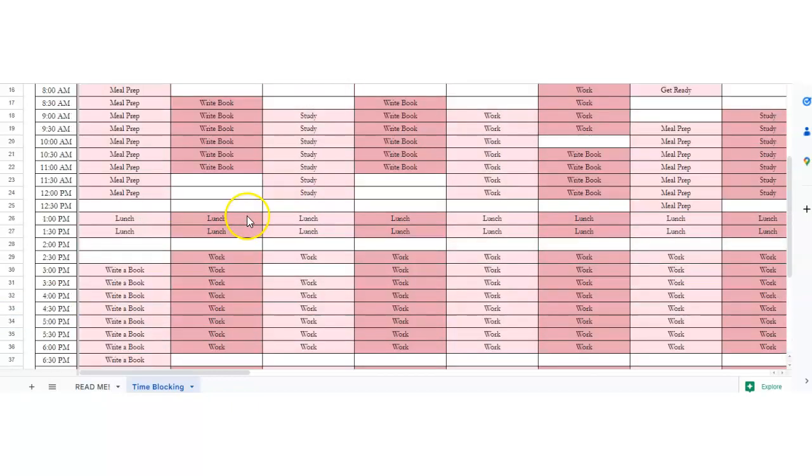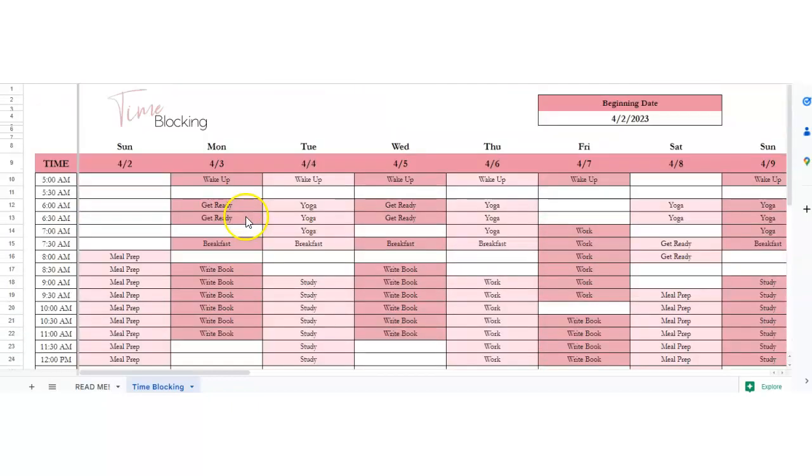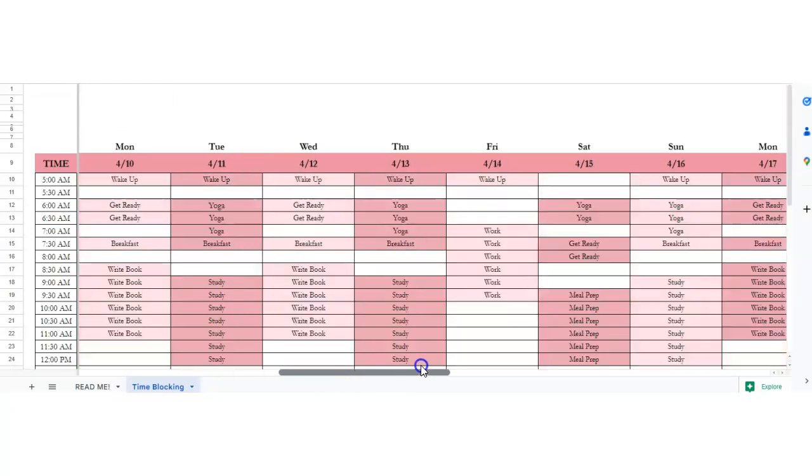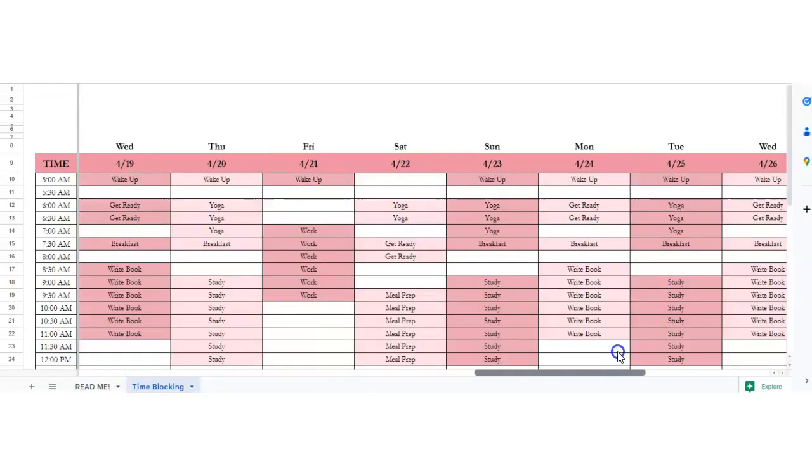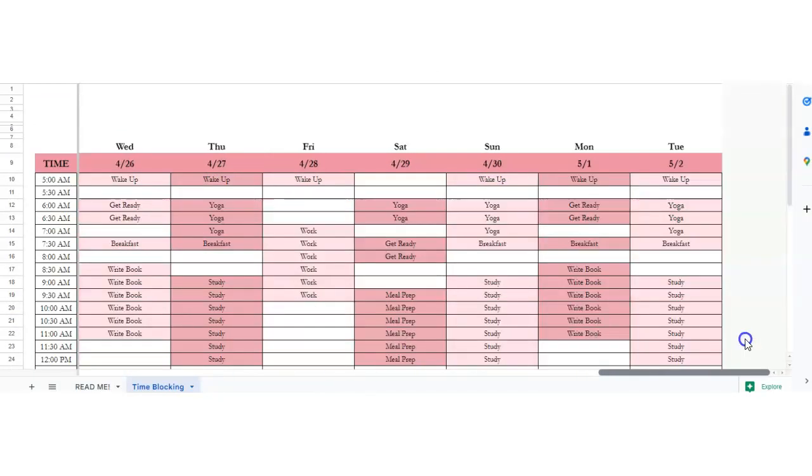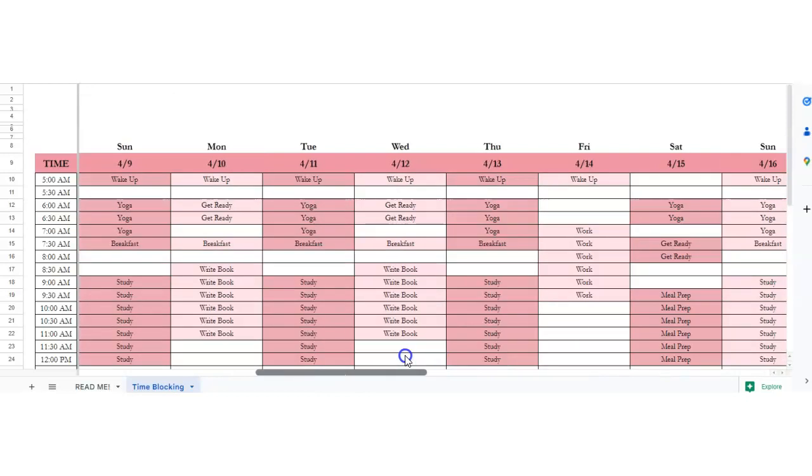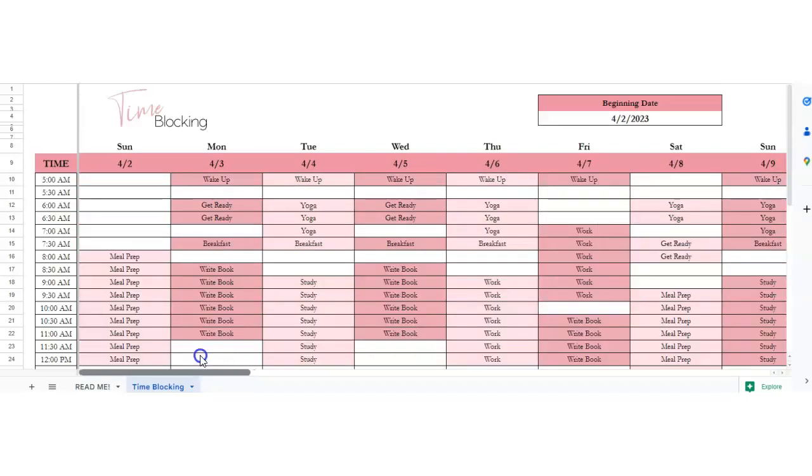So that's how to use the time blocking. This works all the way out until the end of the month, which is amazing. It's pretty great.